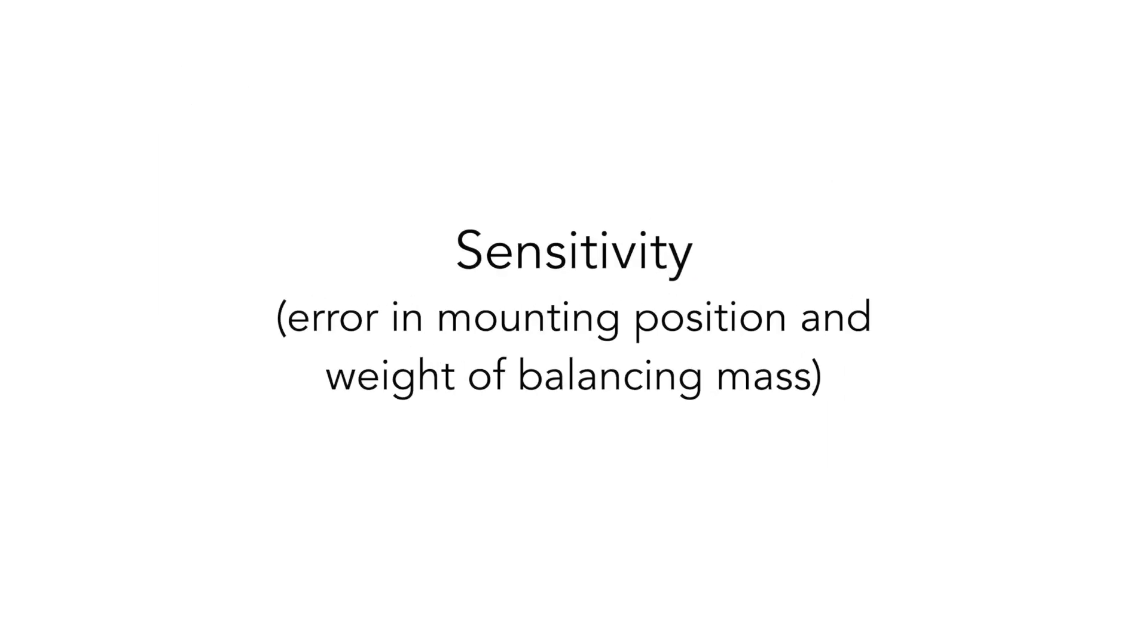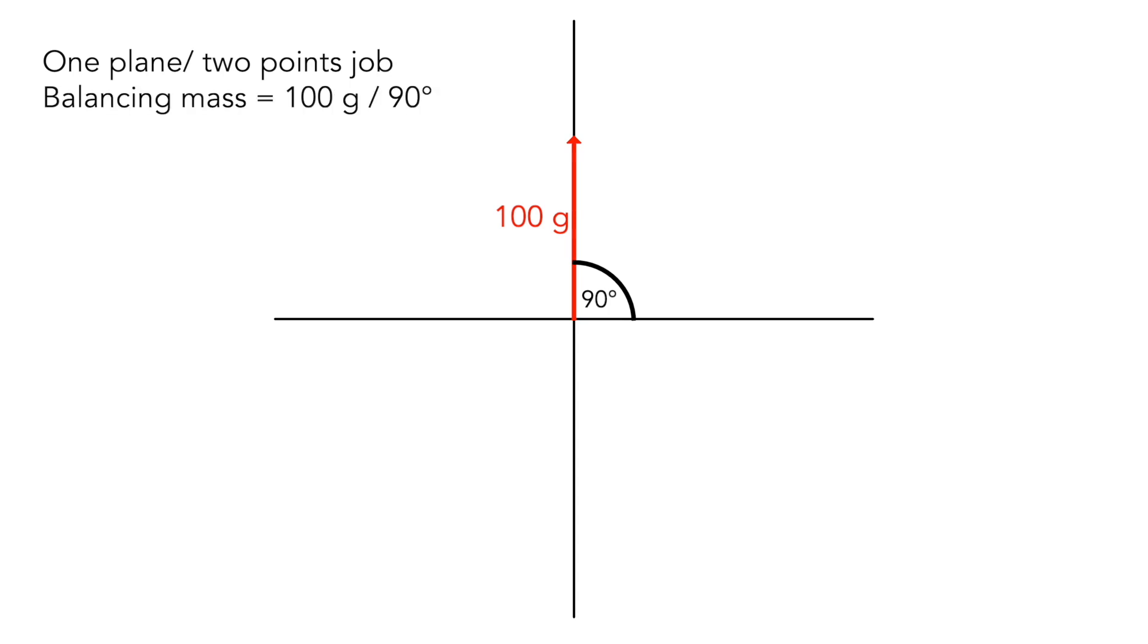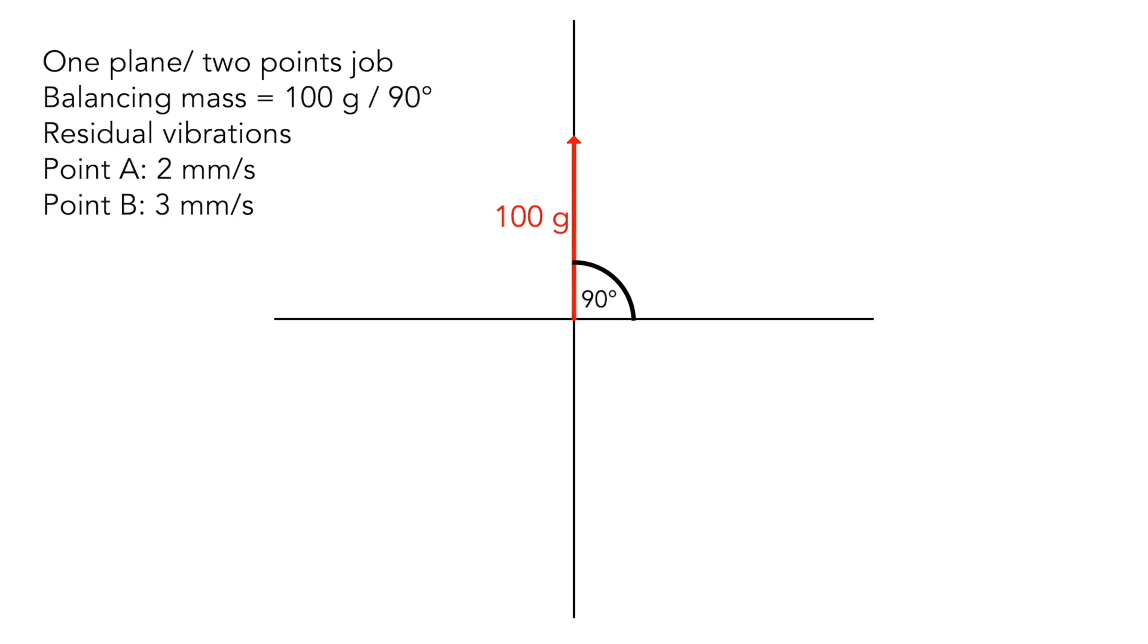The advanced balancing also gives the sensitivity information of results. What is it? It means what would be the residual values when I mount the masses with some error in position and weight. I use the example again. I have one plane and two points. The result is 100 grams mass weight and 90 degrees angle position.